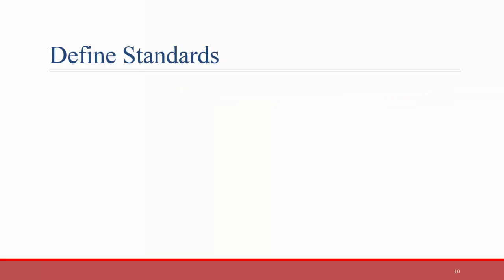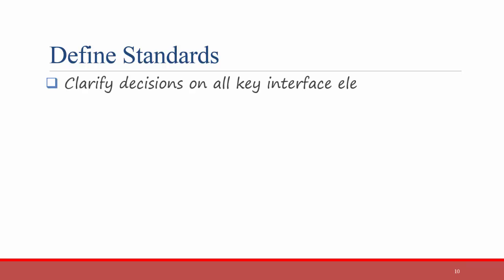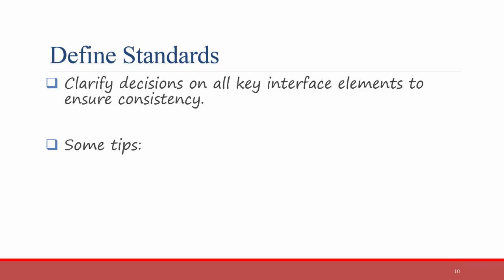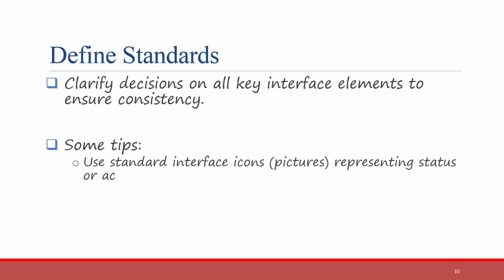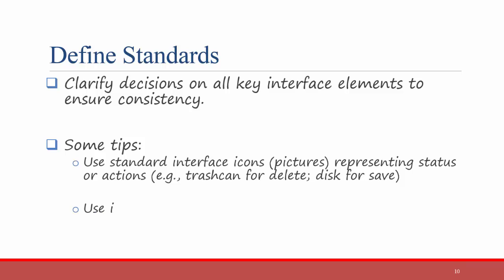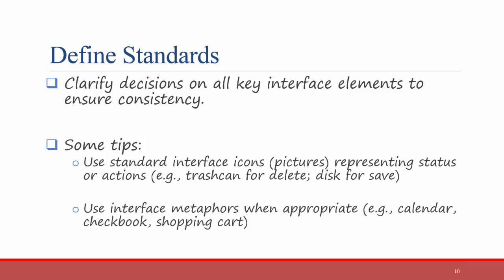The next step is to define standards or use predefined standards. What we mean by this is you need to clarify decisions on all key interface elements to make sure that they are consistent. Here are some tips to help you in defining standards. One thing you can do is to use standard interface icons or pictures representing status or actions. For example, the trashcan icon is almost universally used to mean delete. The floppy disk icon is almost universally used to mean save. Another idea is to use interface metaphors when appropriate. For example, calendar, checkbook, or shopping cart.